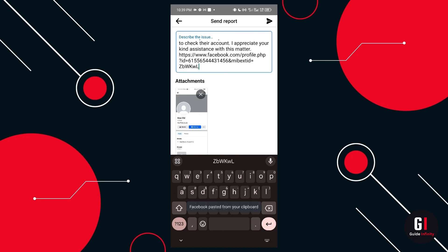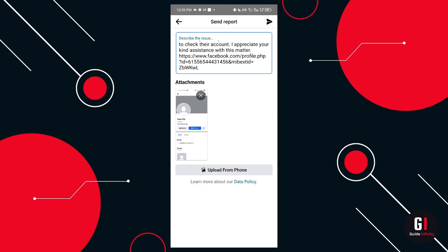So now we have pasted in our message into the report. You can just literally select the send button at the top right hand corner and this will be sent directly to Facebook.